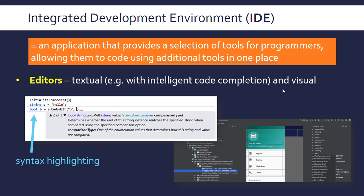A visual editor — if you haven't done window-based programming where you're dealing with an actual interface that's not just a text interface, you may not have come across these. But this is Android Studio for writing Android apps, and you can see it's got a nice interface where you can drag and drop components in, instead of having to write them yourself in code, which can be a little bit tedious.